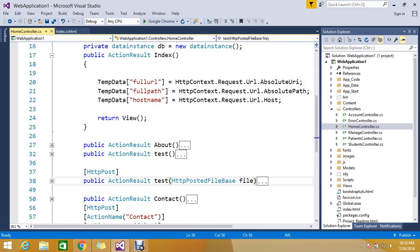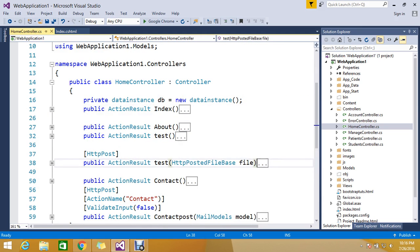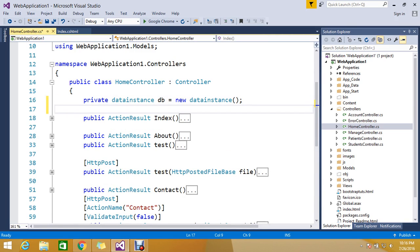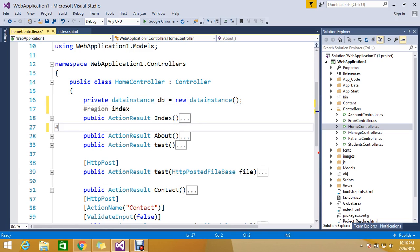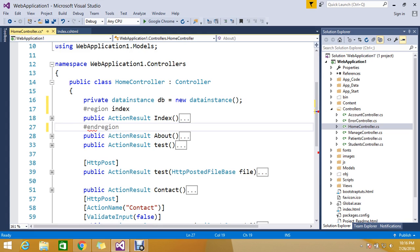For that, C# comes up with the concept called region. With the region directive, you can define a region name and then close it with end region.